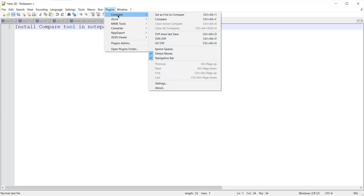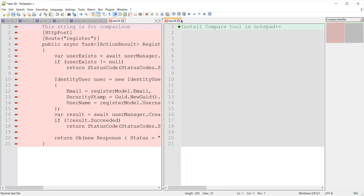Now let's see one more thing — if I do not click 'Set as First to Compare' and then click Compare, it will treat the left-side file as the first file for comparison and the right-side file as the second file for comparison.